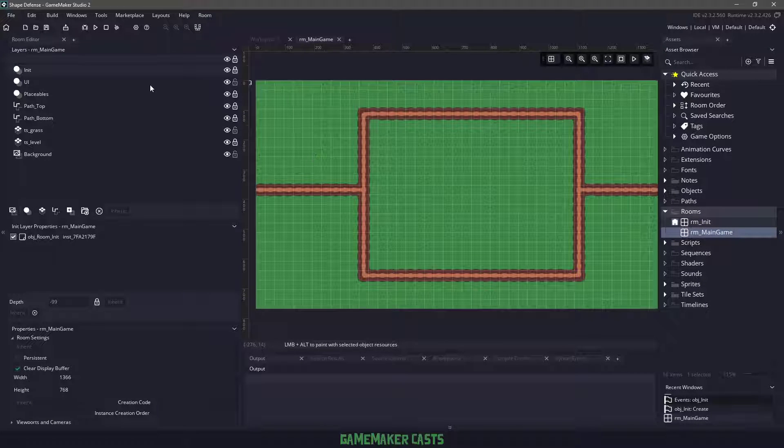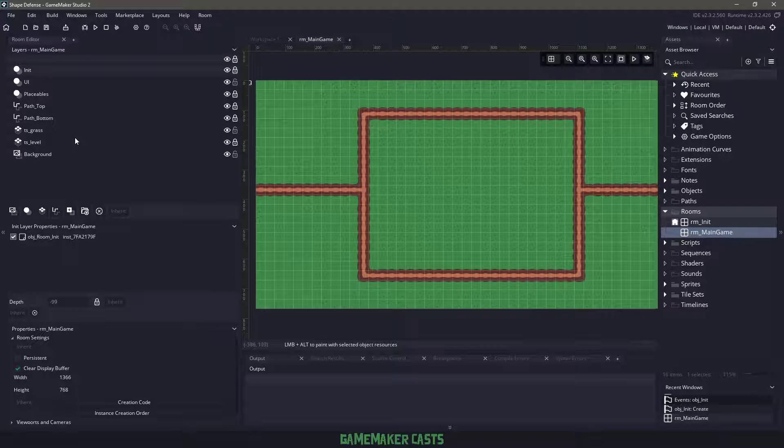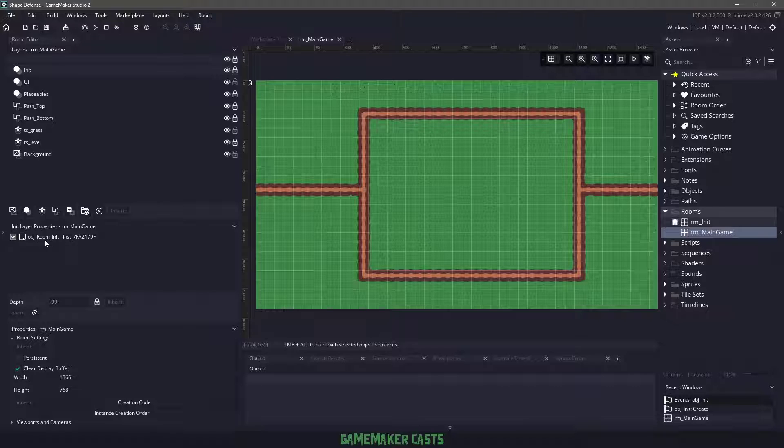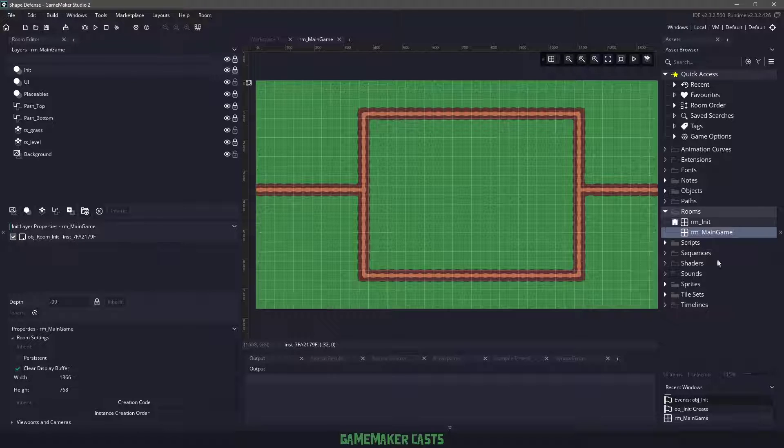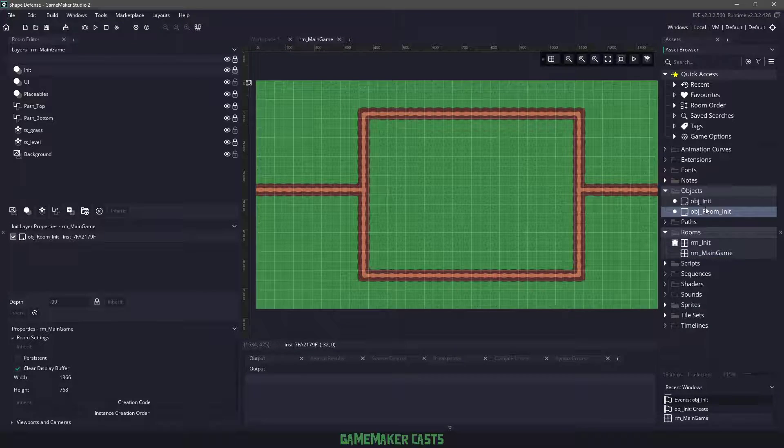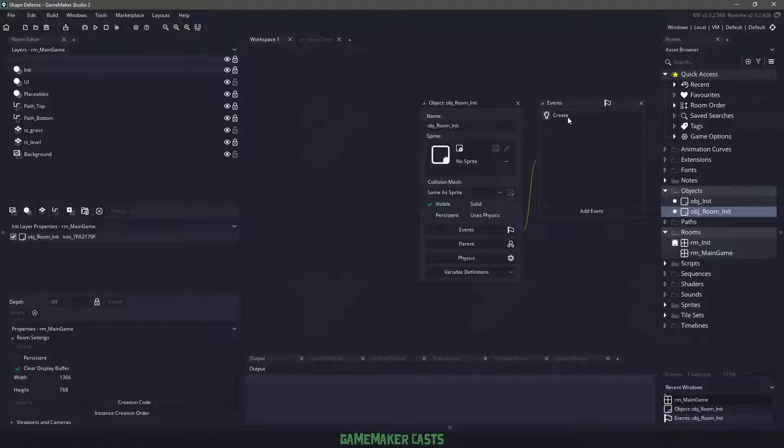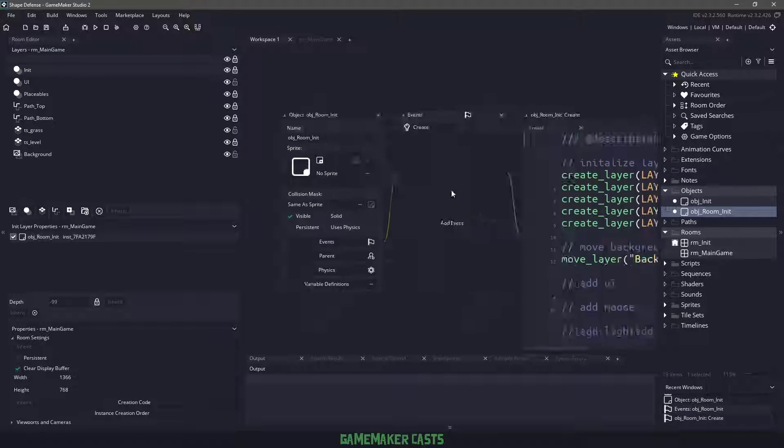And in the main room, you can see that we have the tile set. We also have a bunch of layers set up, but the most important thing we have is this object room init. I'm going to open up that guy and open up the create event.